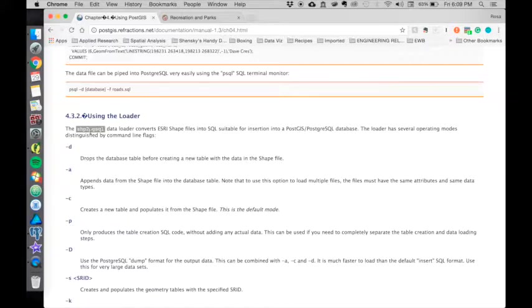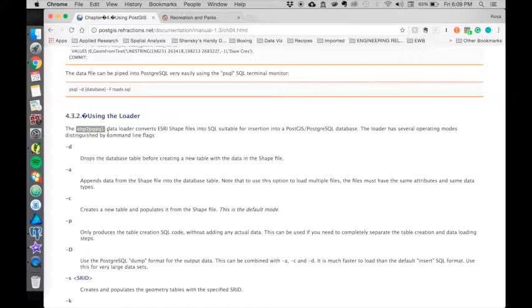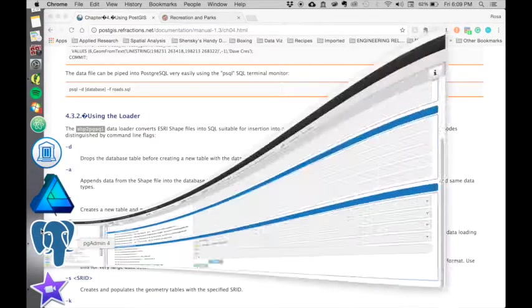In that bin folder, you should have one called shp2pgsql.exe. It's an executable file. When you open it, that should bring up a small window, which is the GUI interface for you to upload shapefiles into PGAdmin.